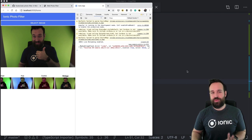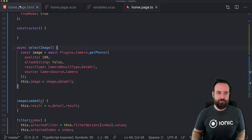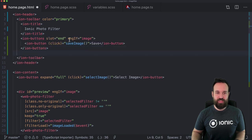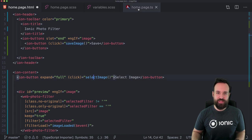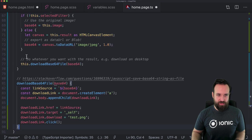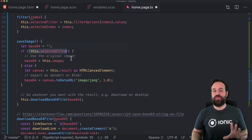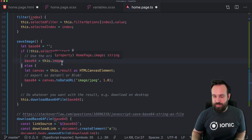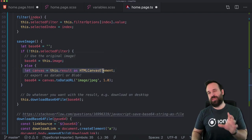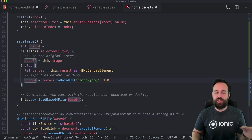To show you the final example of how we can use the result, I also added a little button to our toolbar. If we have an image, we want to add a function to save the image. I used some code from Stack Overflow to convert or download this image file. The save image function gets a base64 string — if we don't have a selected filter, we can use our image directly since that's the result from Capacitor anyway. If we have a selected filter, we use the image from the web-photo-filter, which is a canvas element, and call toDataURL() on the canvas to get the base64 representation.